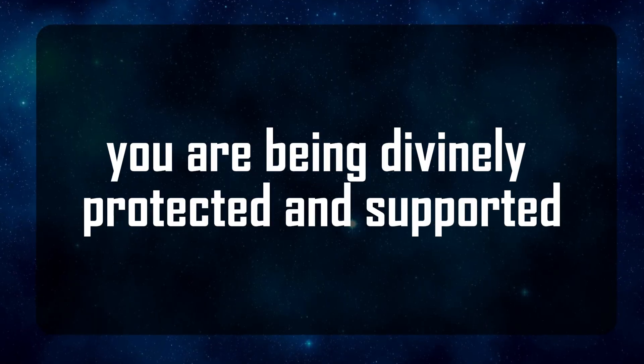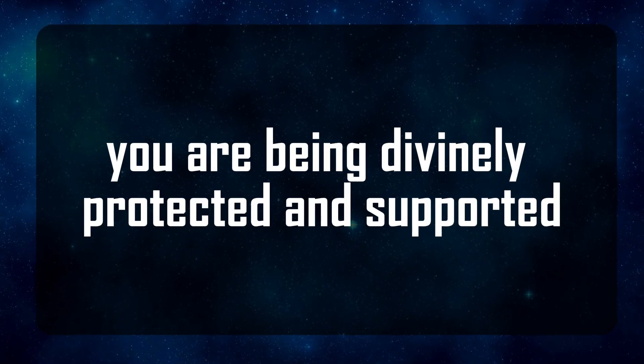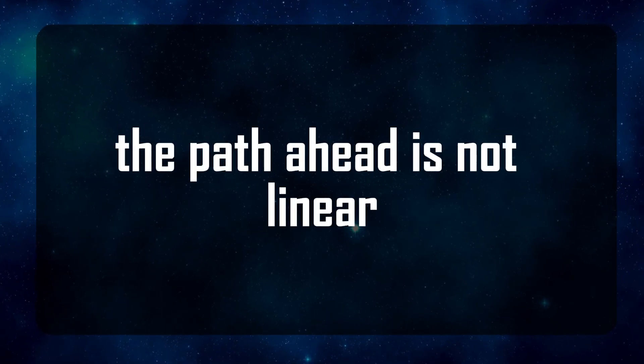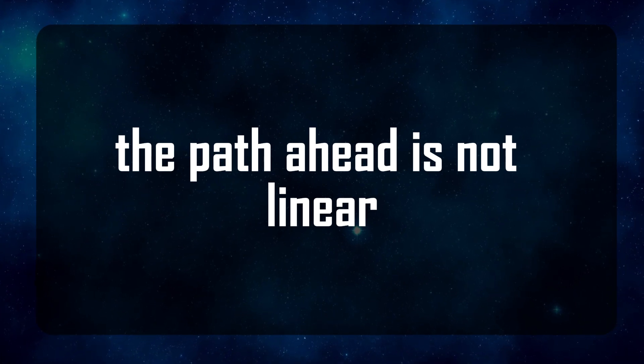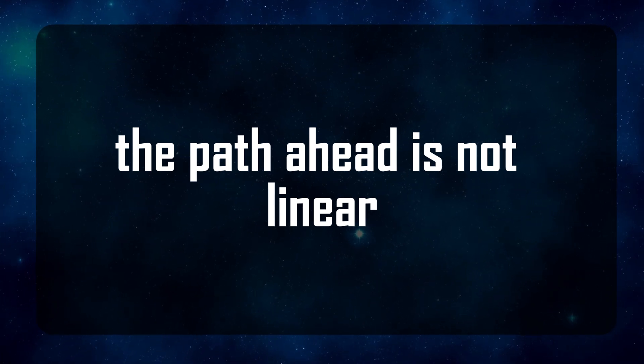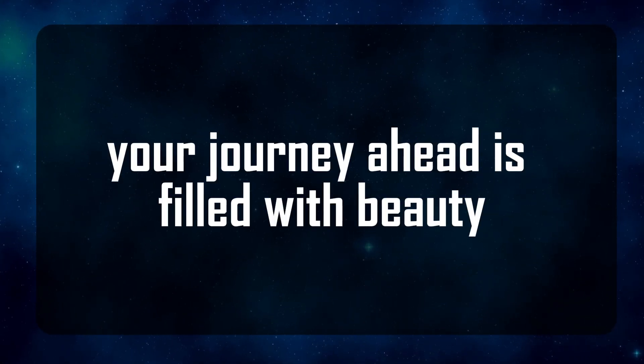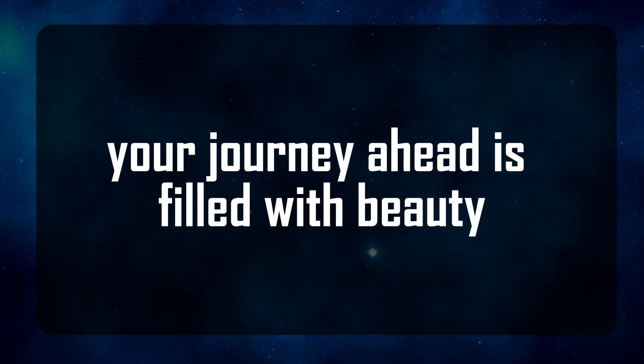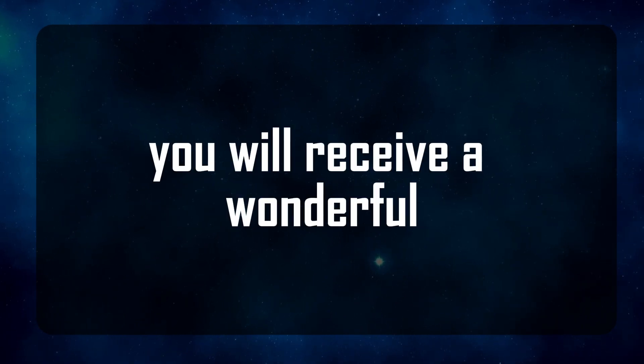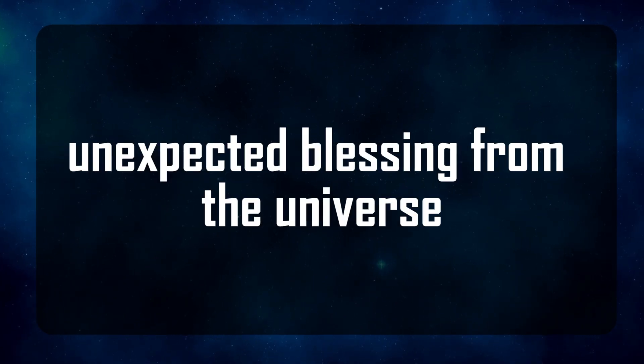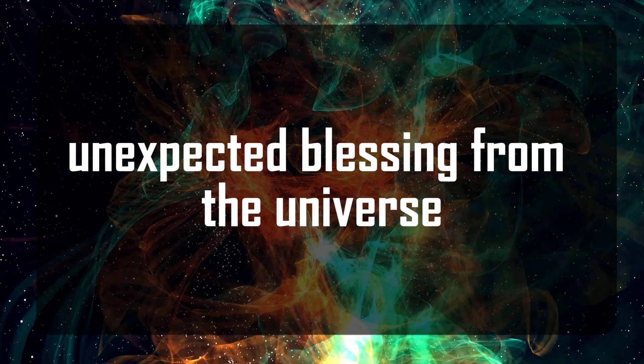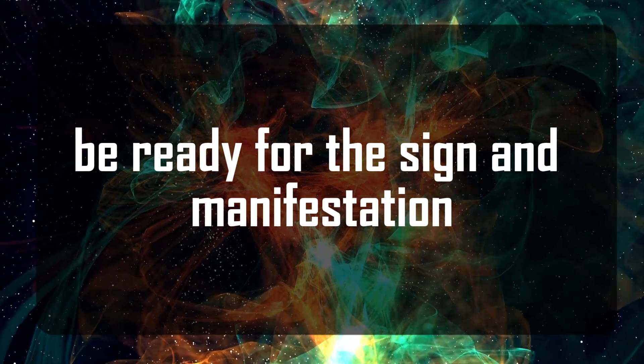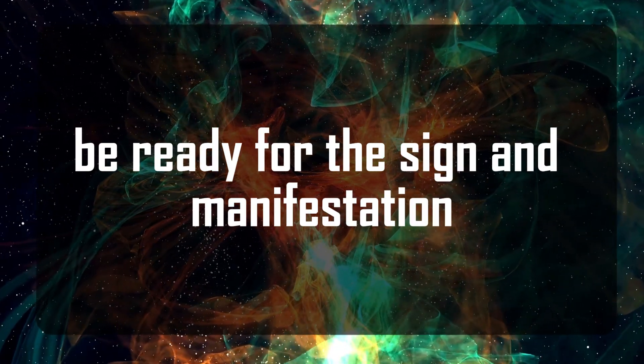You are being divinely protected and supported. The path ahead is not linear. Miracles will happen, your journey ahead is filled with beauty. You will receive a wonderful unexpected blessing from the universe. Be ready for the sign and manifestation.